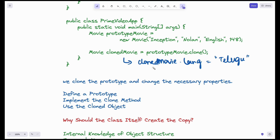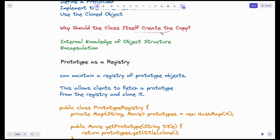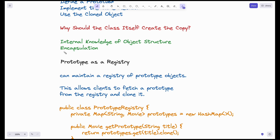This is all about the prototype design pattern. The Movie class itself is creating the copy, rather than external classes creating the copy. Why shouldn't we give access to external classes to create clones? The first reason is that the internal structure, attributes, and methods of the class are private. The internal knowledge of the object structure is known only to the class itself. The second reason is encapsulation. Because of these two reasons, that power should be given to the class of that particular object itself.